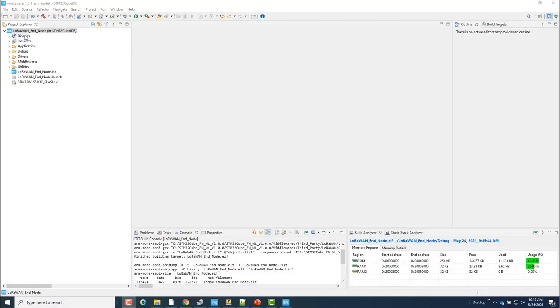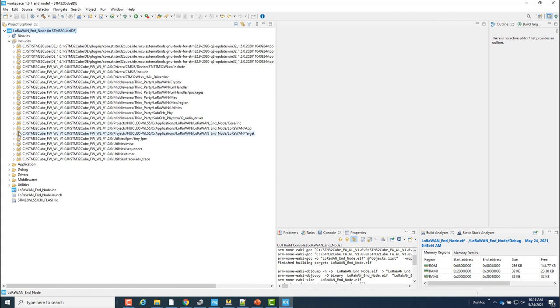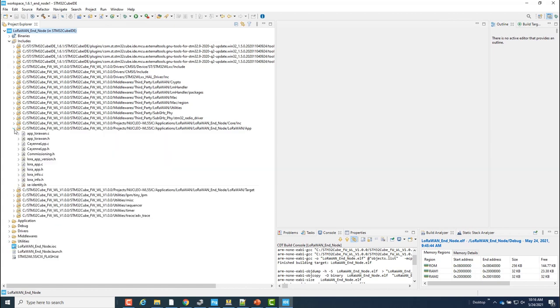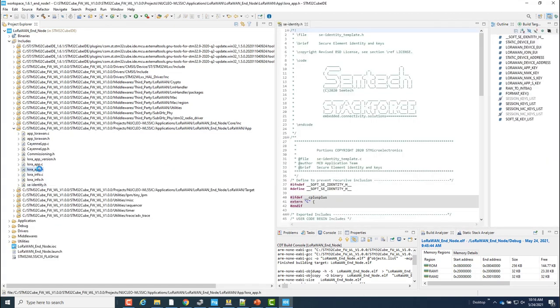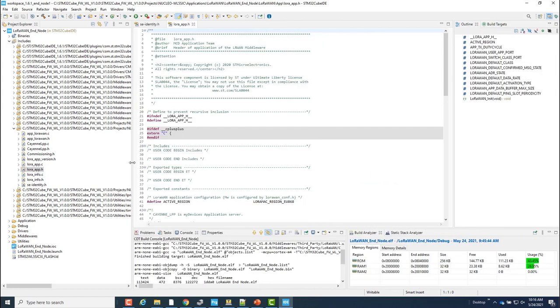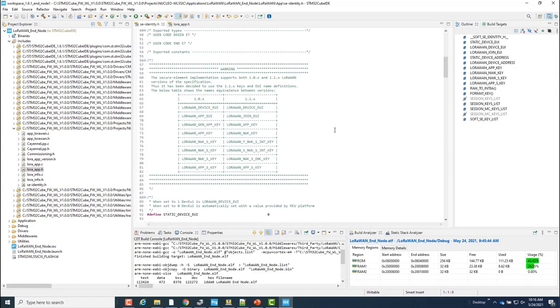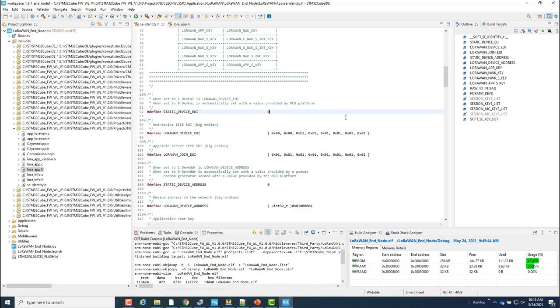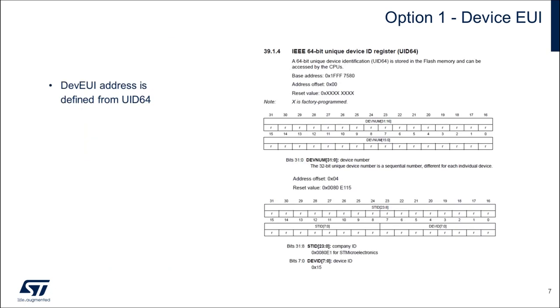I'll go ahead and find and open the files that I'll be talking about now, which are se_identity.h and lora_app.h. No changes are needed in se_identity.h. With this option the program creates the device EUI automatically in GetUniqueID. The GetUniqueID is a simple function that reads the UID64 register and creates the device EUI from it.